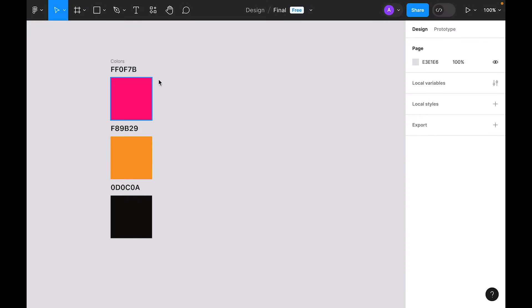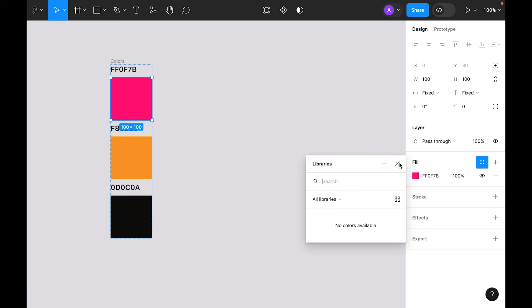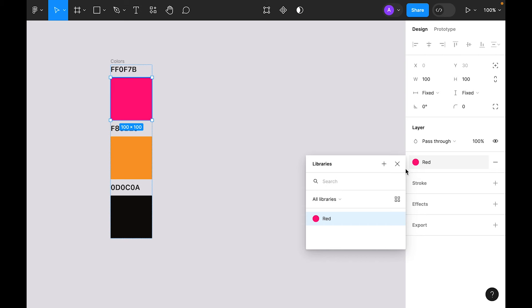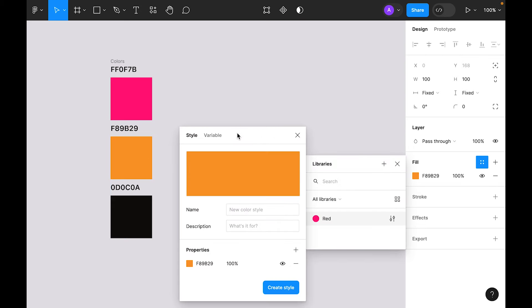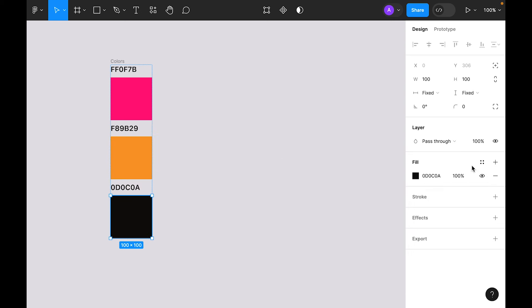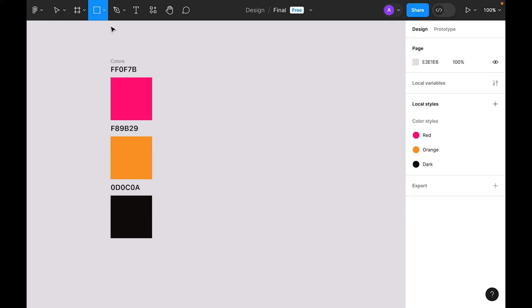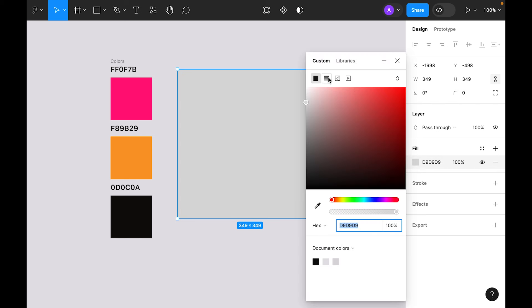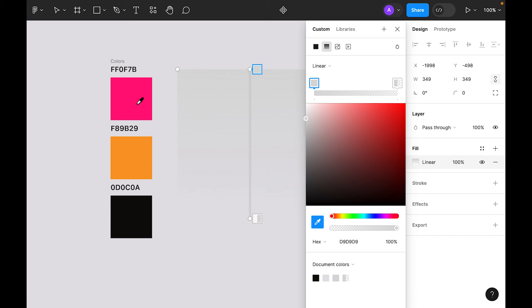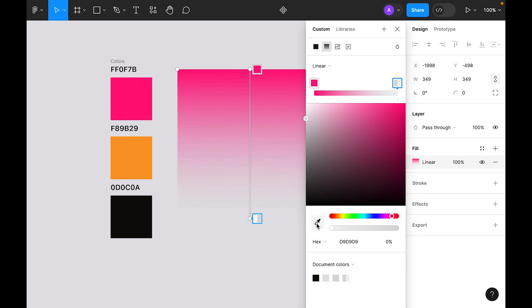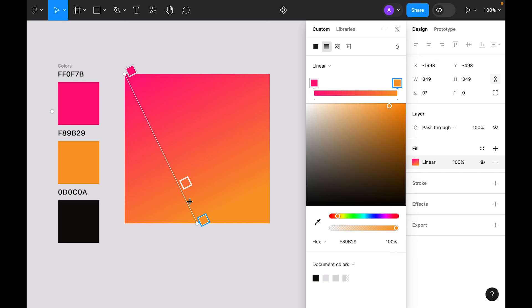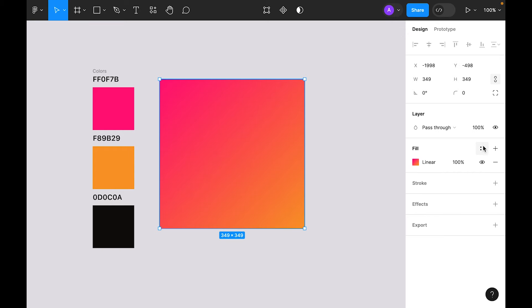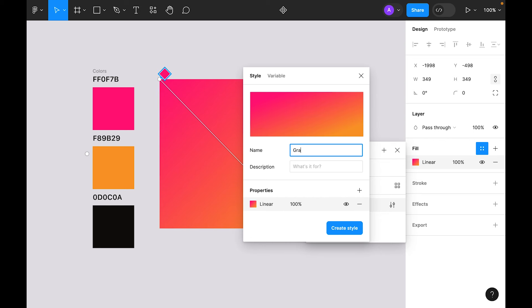These are the main colors we'll use. First, create a local style from these three colors: select the first color, go to Fill Style, add style, and name it 'red'. Select the second color, add a new style, and name it 'orange'. Then draw a rectangle, apply a linear gradient with the red and orange colors, and save it as a local style named 'gradient'.